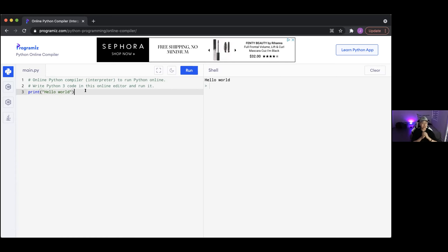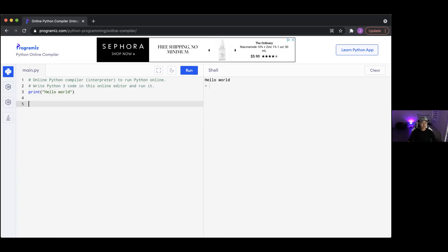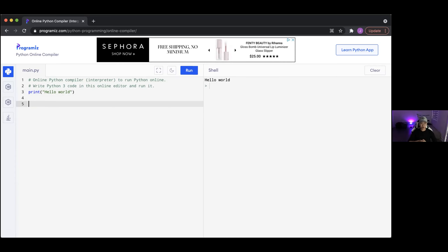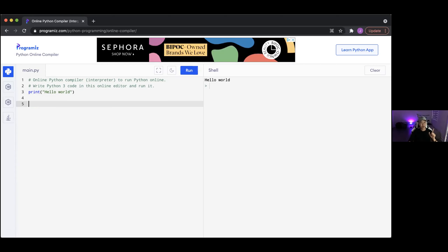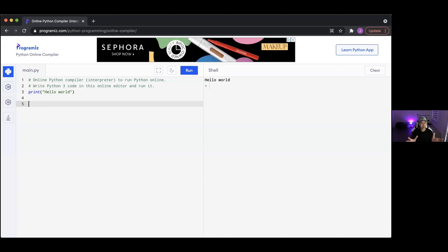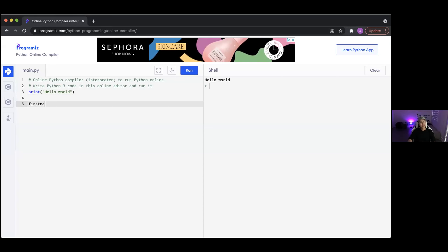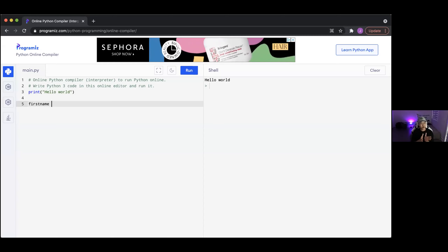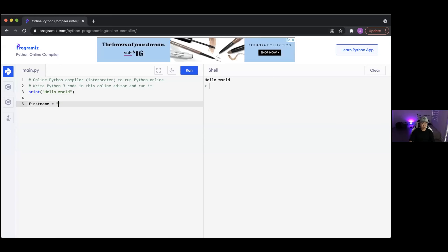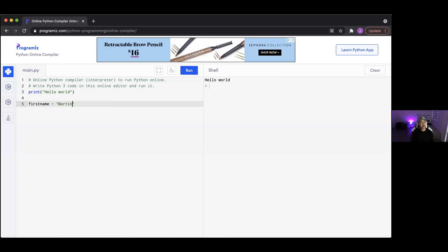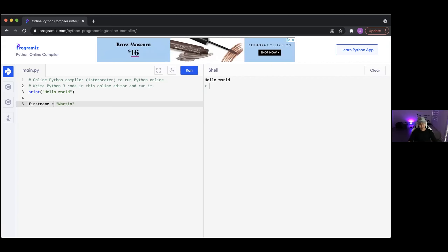A variable, when it comes down to it, keeps track of information. So let's make one. We're going to make a variable that'll keep track of our name. The way to do it: first you write down the name of the variable. For example, I'm going to write down first_name as the name of the variable, because it's going to keep track of my first name.